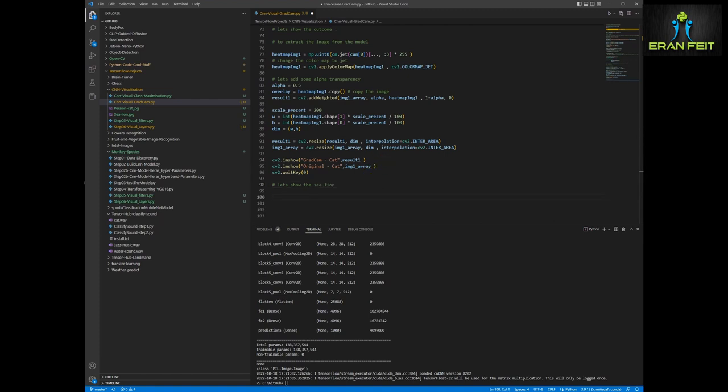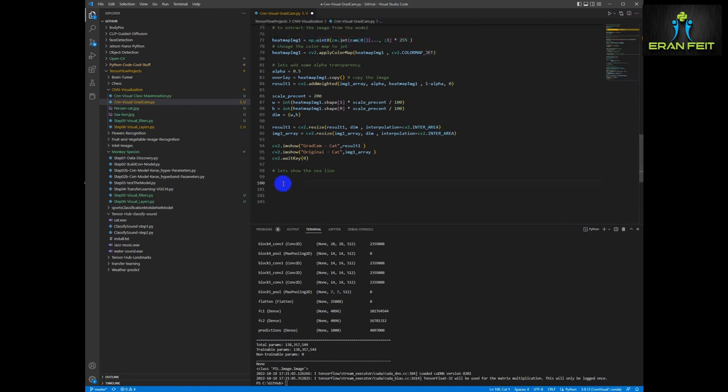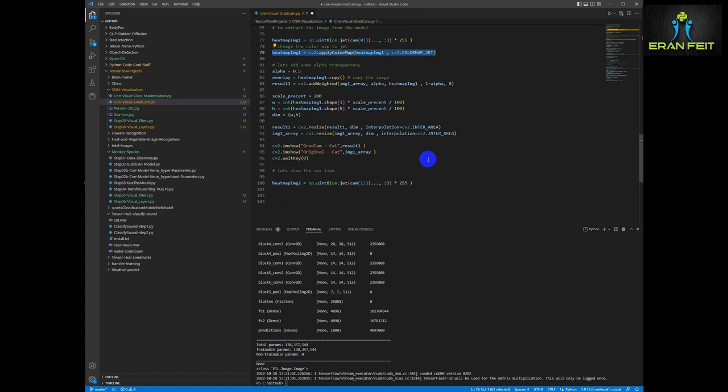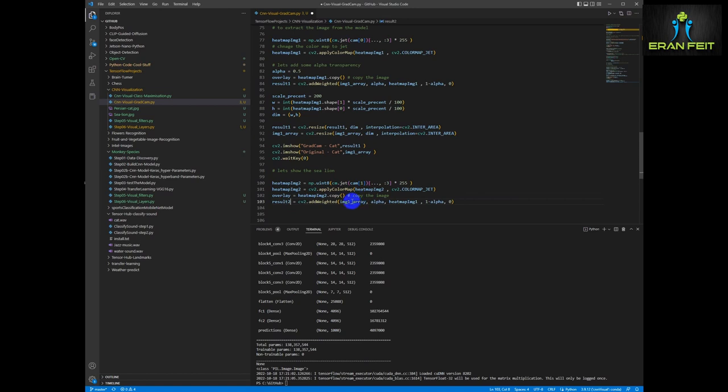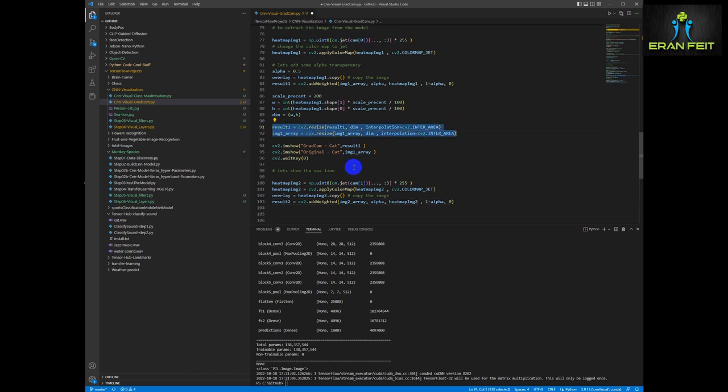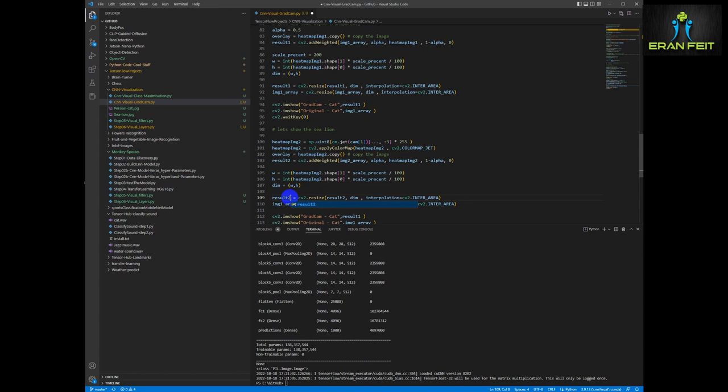So let's repeat the process for the sea lion. So basically it's much the same. We are going to get, instead of the zero position, we are going to get the number one position since we sent both images to the model. Then the results contain both images. So we are just duplicating the code and changing zero to one or image one to image two. And of course resize both images. And let's display the outcome. And of course change the titles as well.